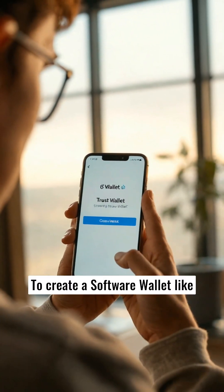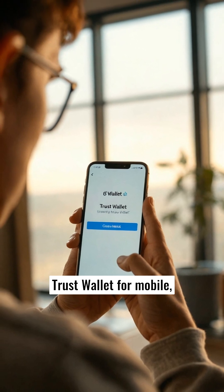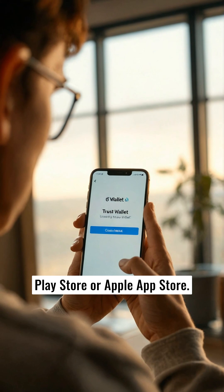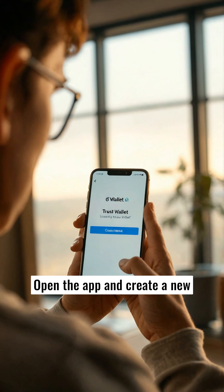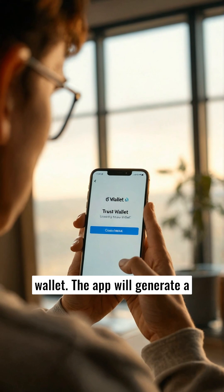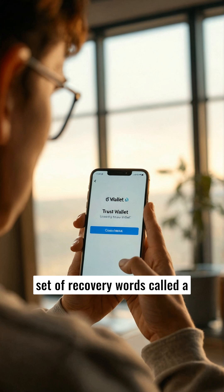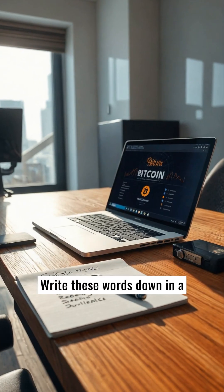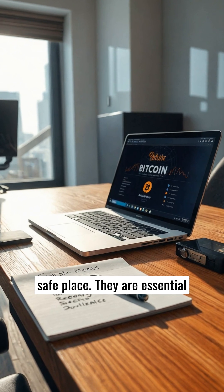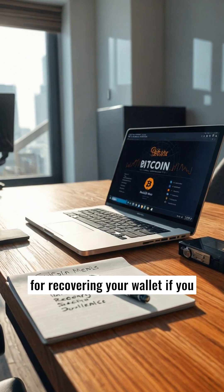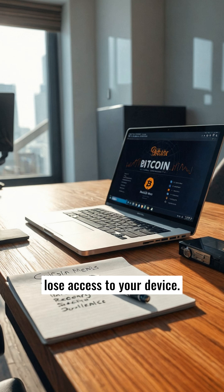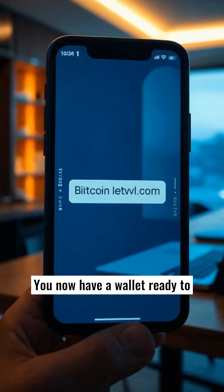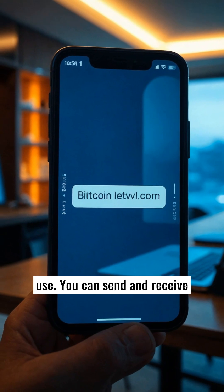To create a software wallet like Trust Wallet for mobile, download the app from Google Play Store or Apple App Store. Open the app and create a new wallet. The app will generate a set of recovery words called a seed phrase. Write these words down in a safe place — they are essential for recovering your wallet if you lose access to your device. Secure your wallet with a password to protect your app.